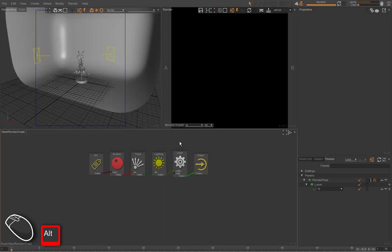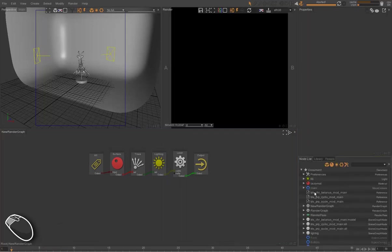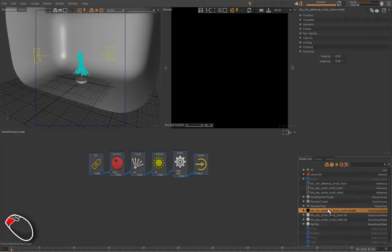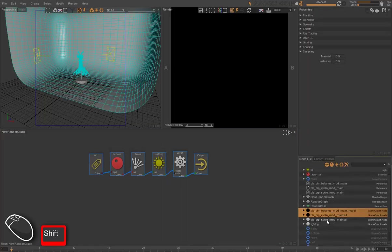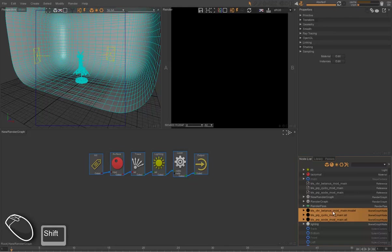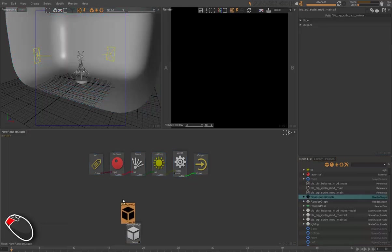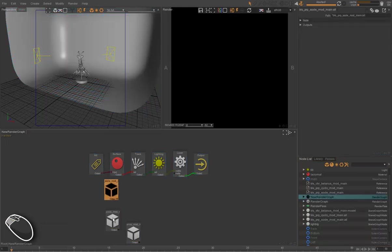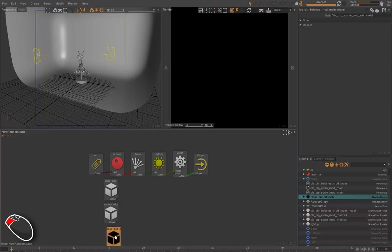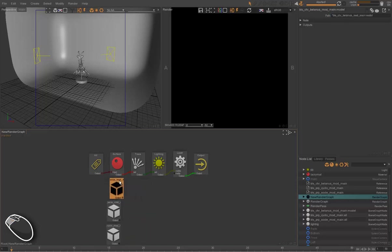So in the render graph, we're going to assign an ID shader for each and every object of the scene, or group of objects. So for the character, the set, and the cyclo.